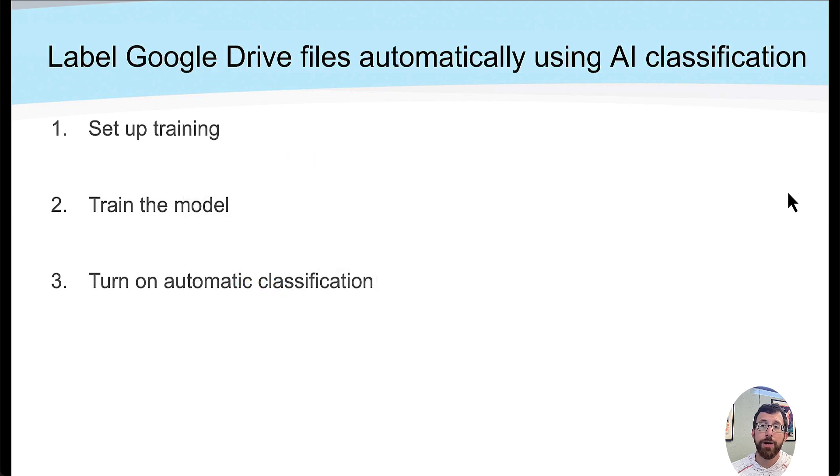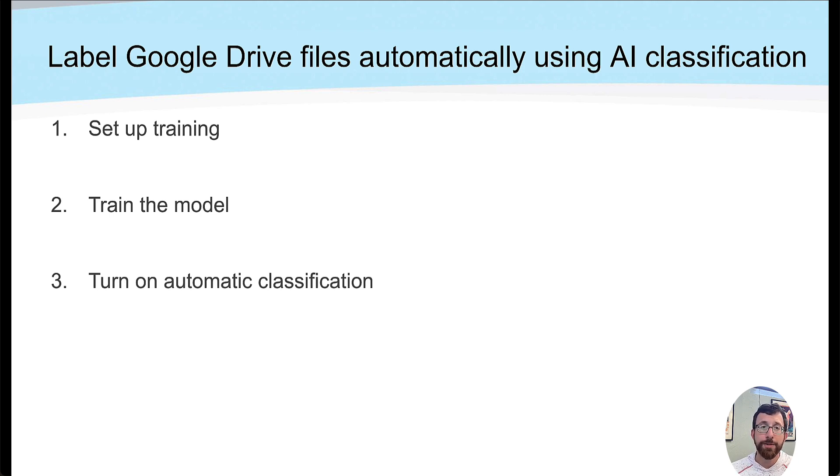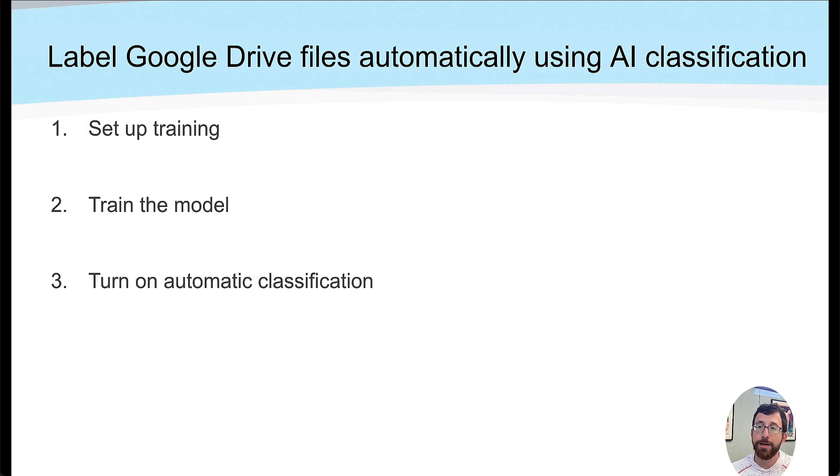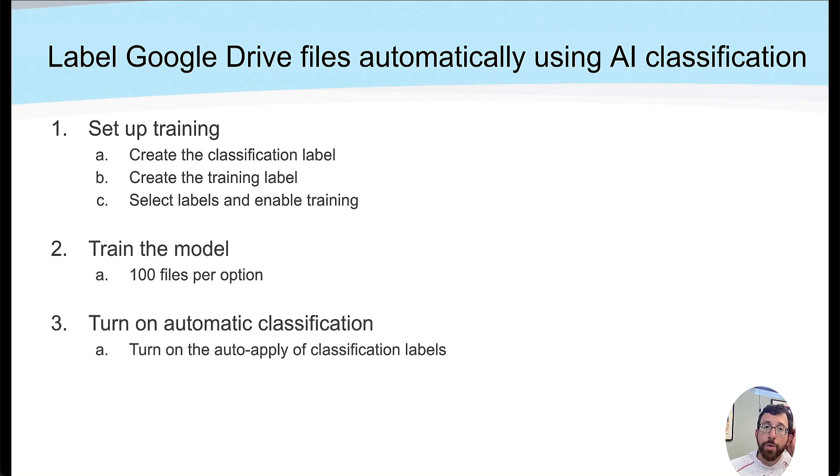A little bit of how we get that set up. To label Google Drive files automatically, we need to first set up the training, we need to train the model, and then we turn on the automatic classification. To break those down a little bit more, set up the training.